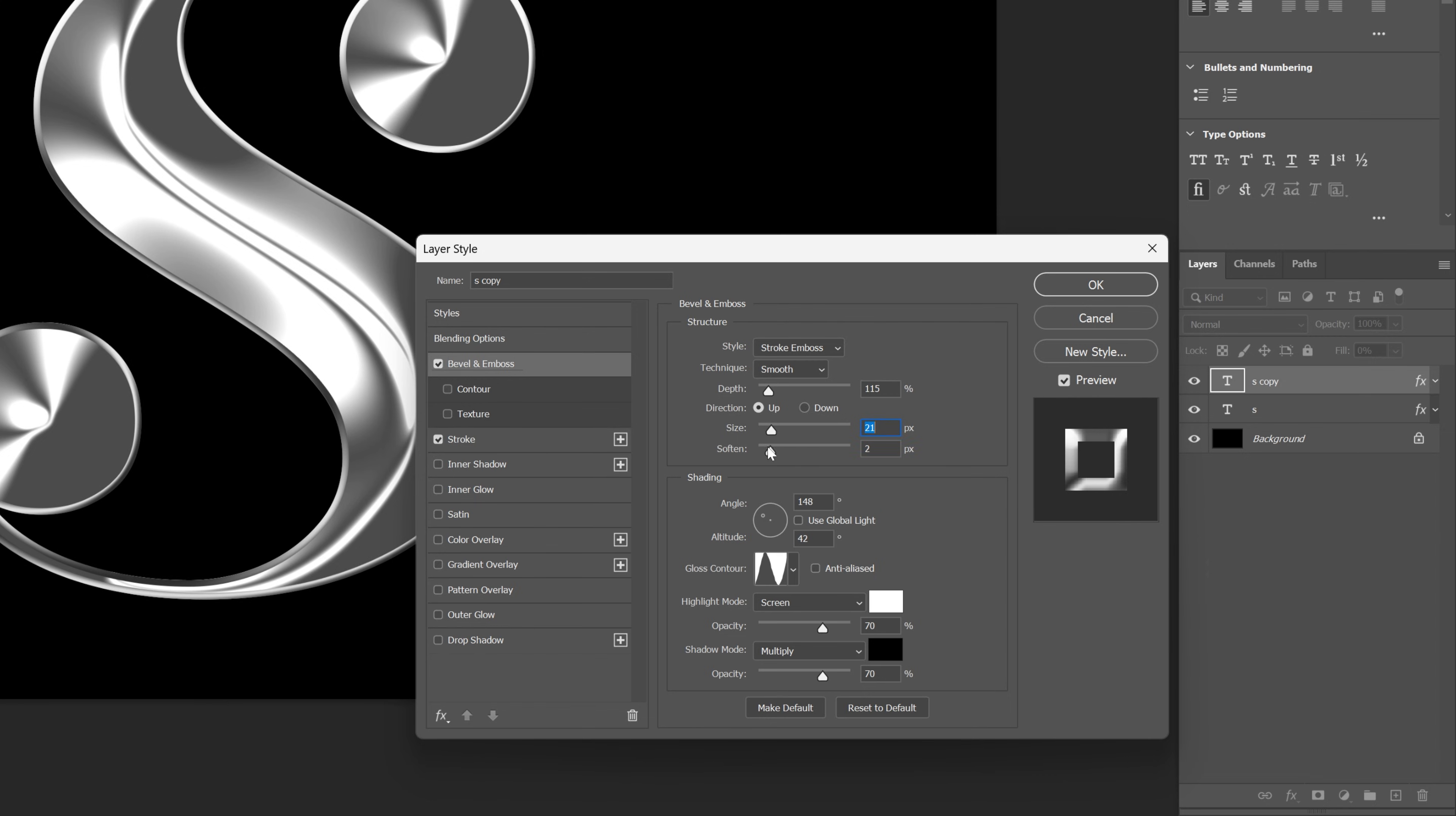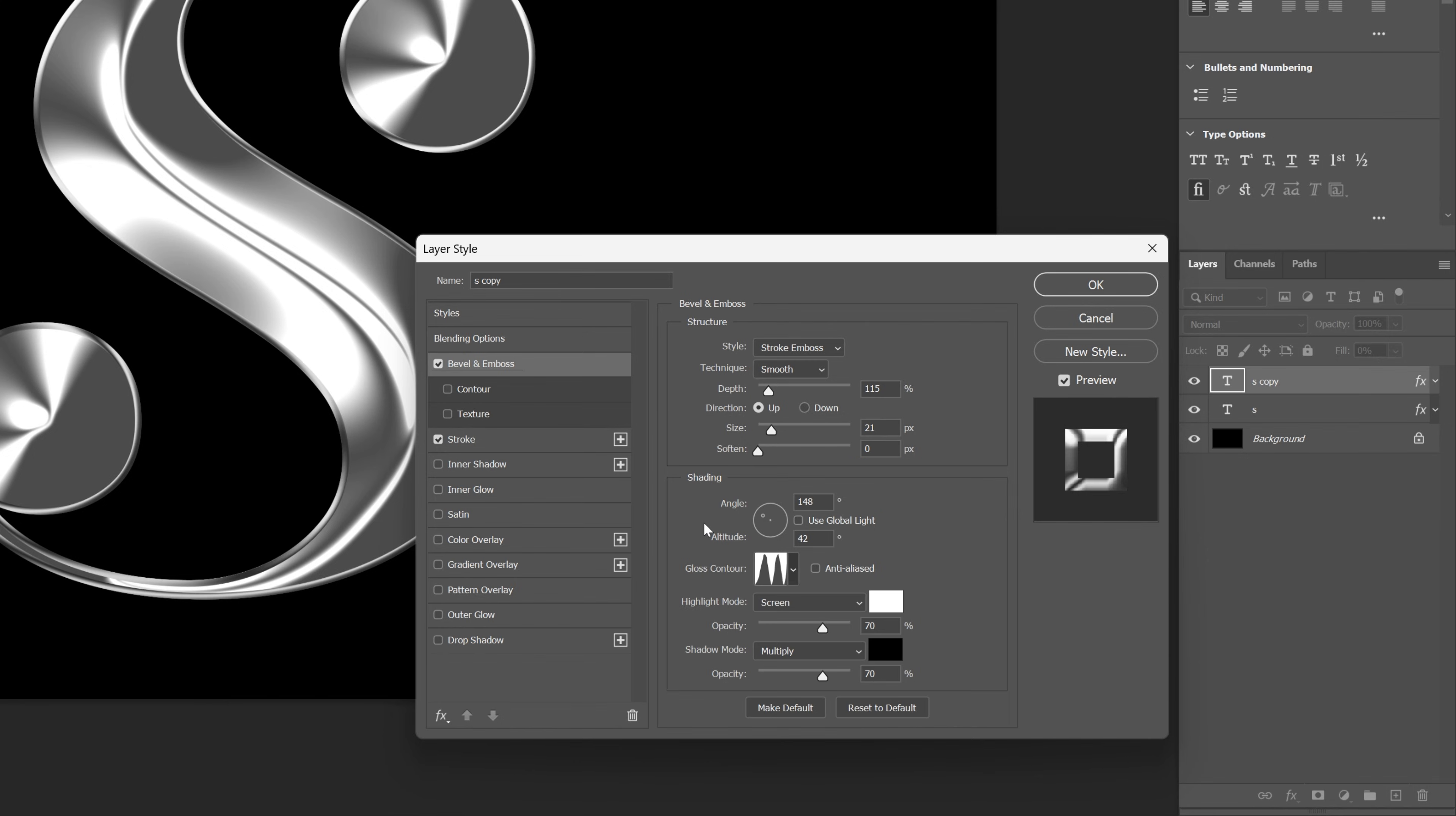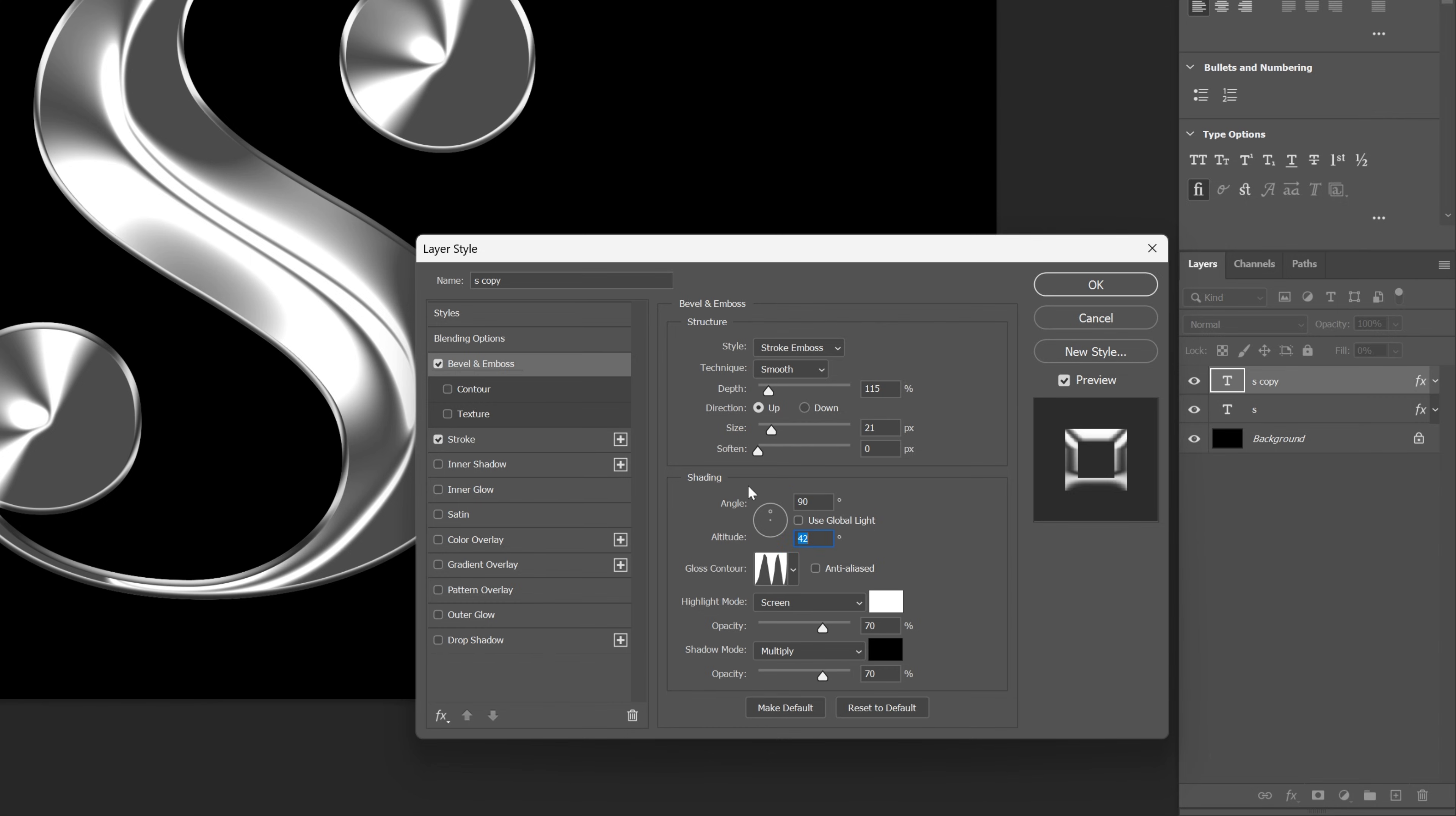Softness is going to be 0, and I'm going to change up the gloss contour to this one right here. With the angle, I'm going to go back to the default 90 by 30.